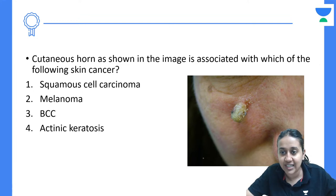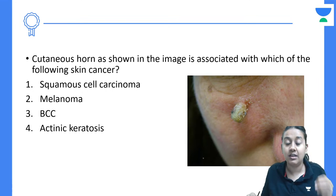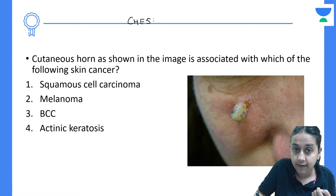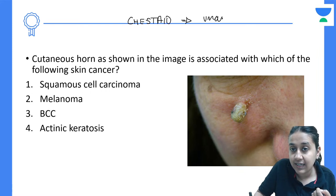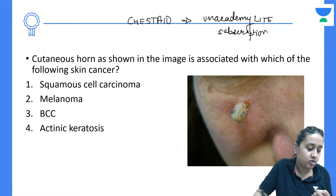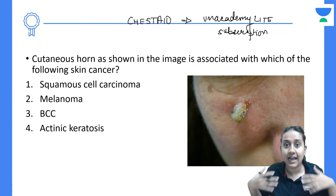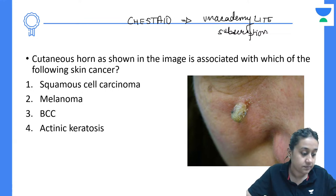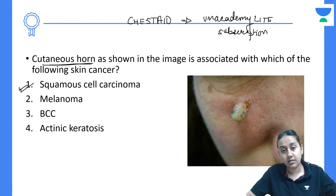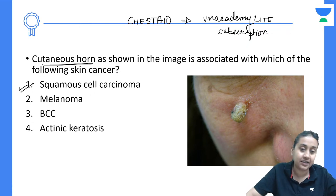Cutaneous horns shown in the image are associated with which skin cancer? Please remember: if you do not remove the cutaneous horn it will convert into squamous cell carcinoma. Cutaneous horns are pre-malignant and can get converted into squamous cell carcinoma.